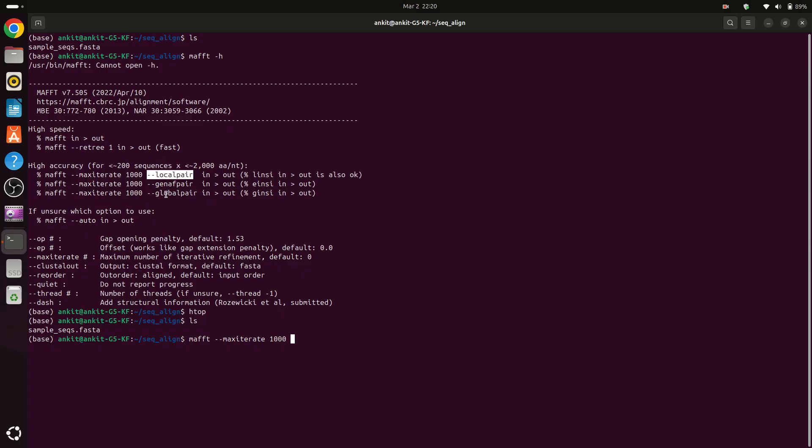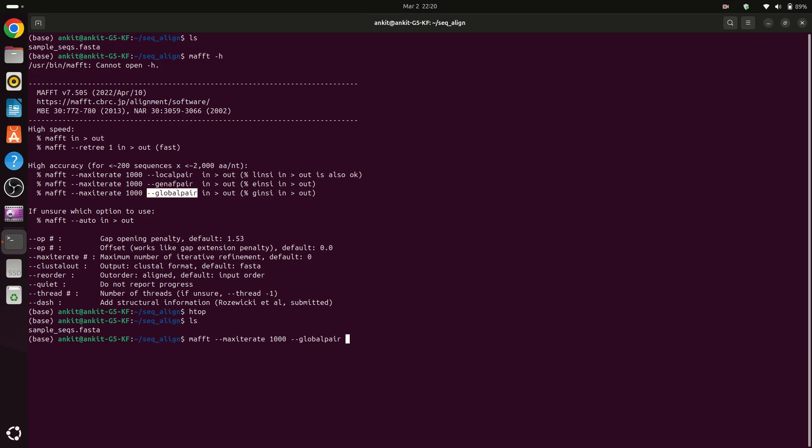Localpair for local alignment and globalpair for global alignment, and I am assuming that you know what is local or global. So for example we will do here global alignment.